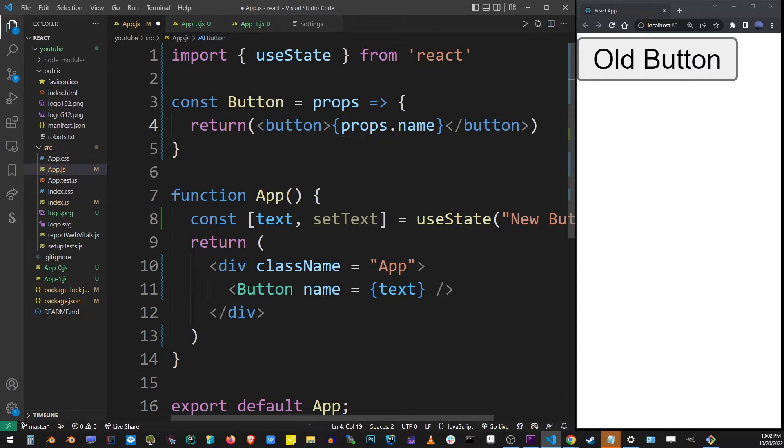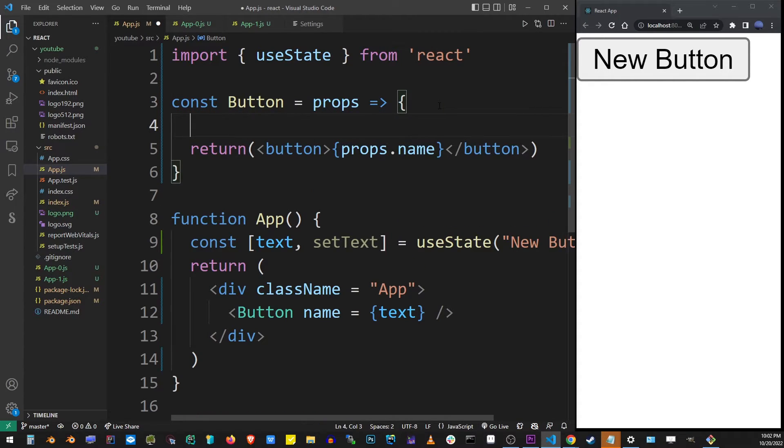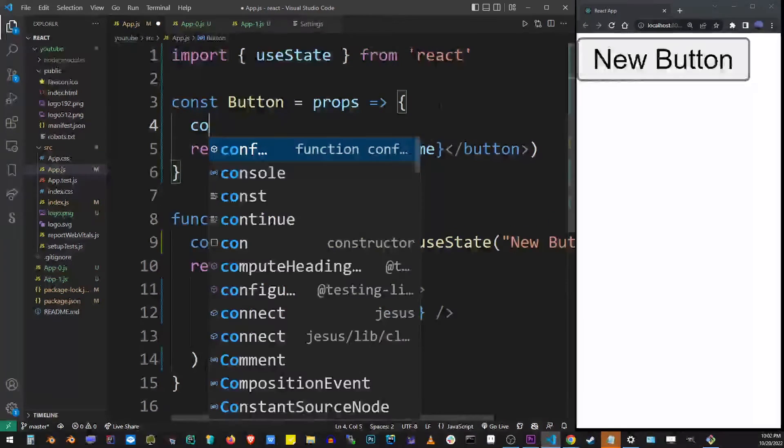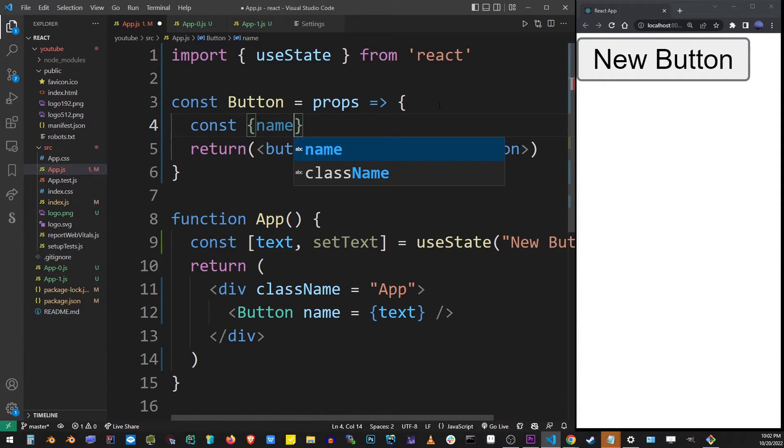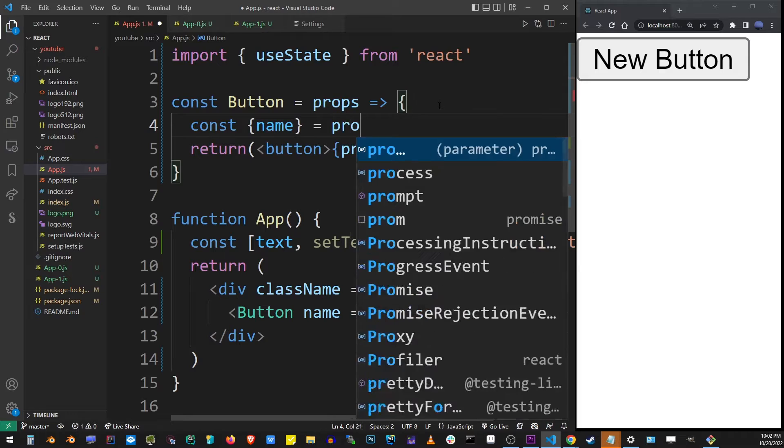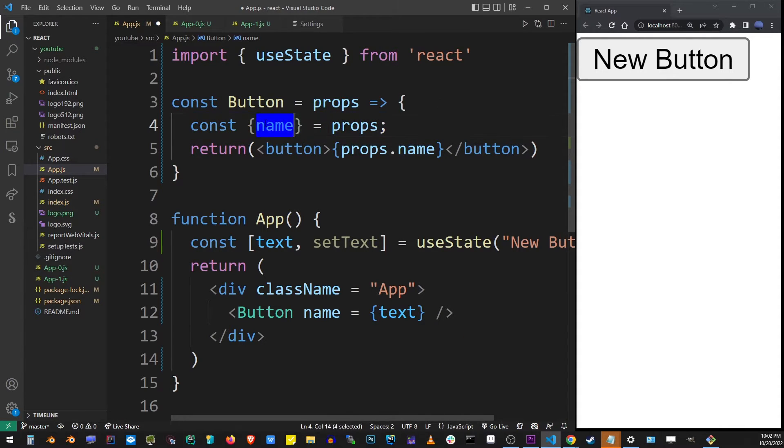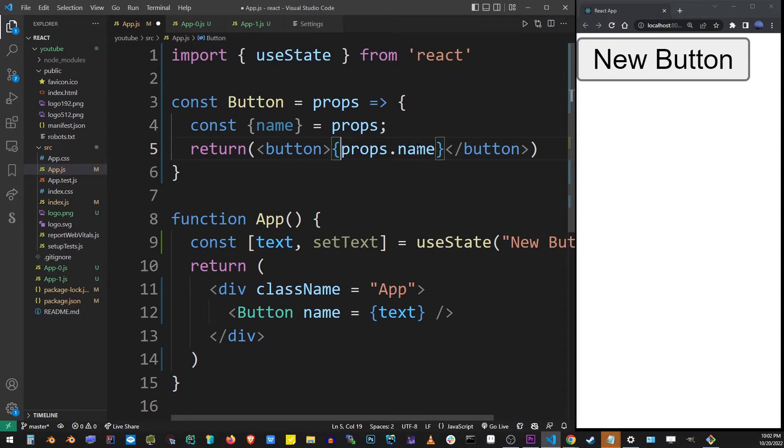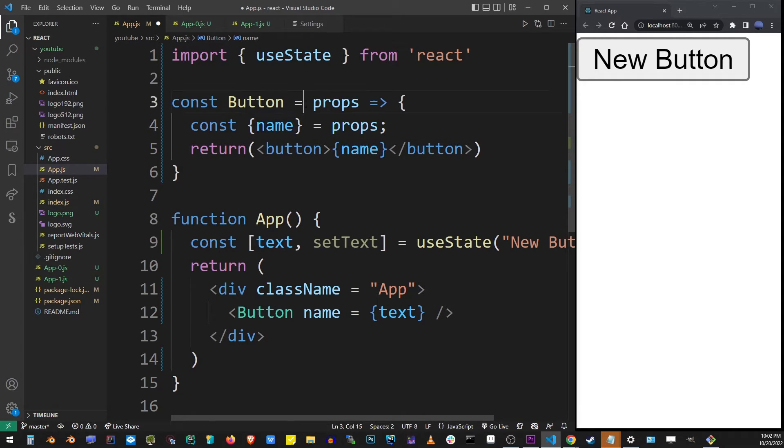Now the only other thing you might want to do is destructure the props. To do that, I'm going to create a new variable, const, and I'm going to say name. Again, it's from the button, equals props. If we destructure it this way, then we don't have to use props.name in the button. We can simply remove props here and use it as a name. It just looks a lot cleaner that way.